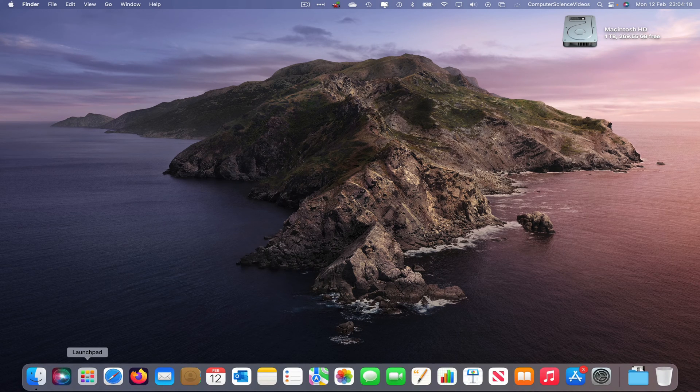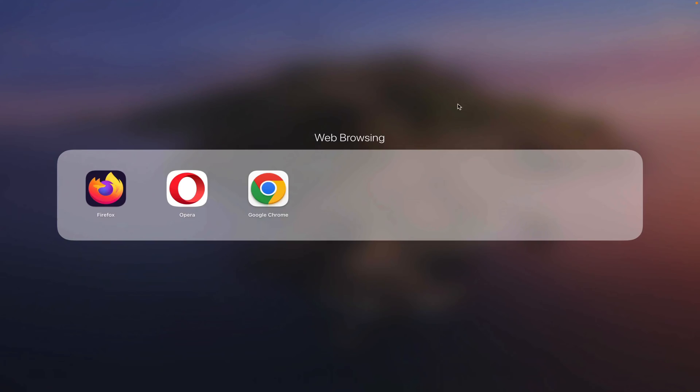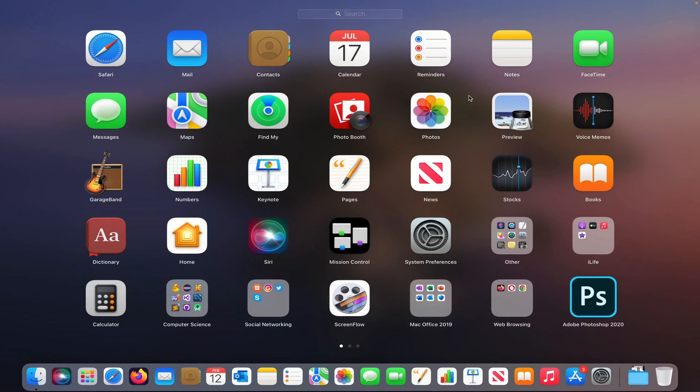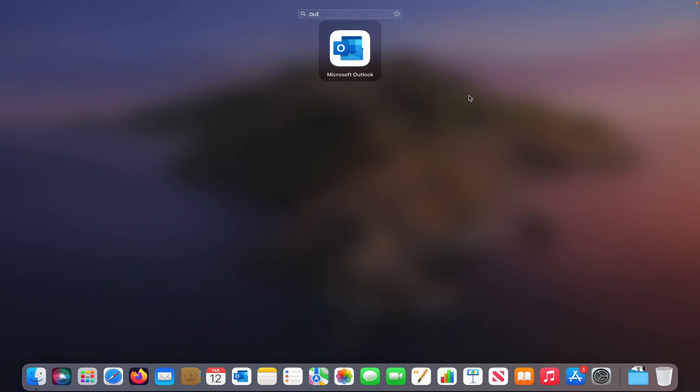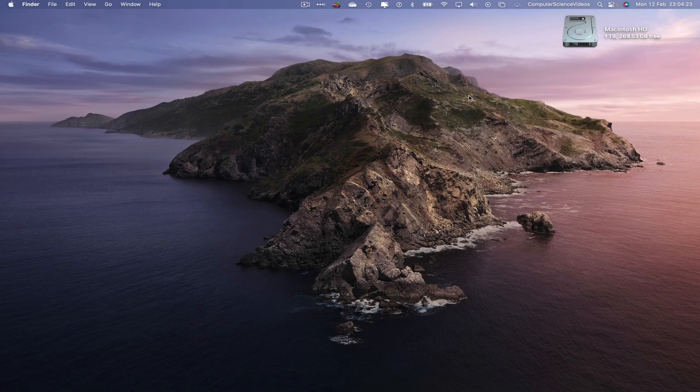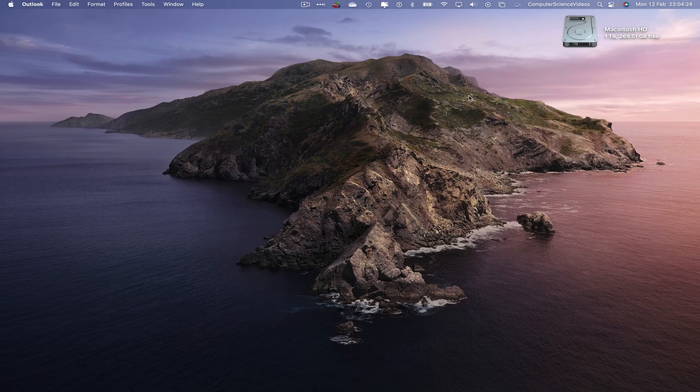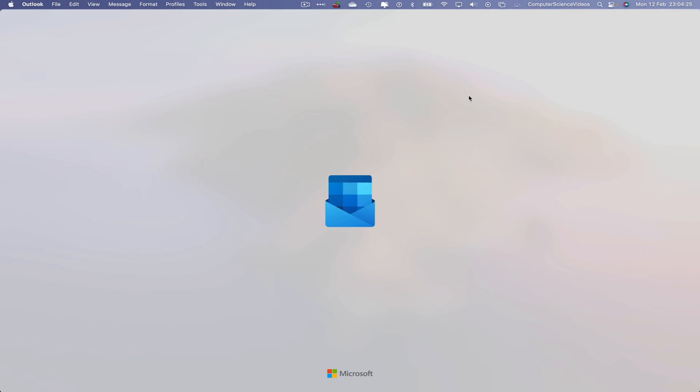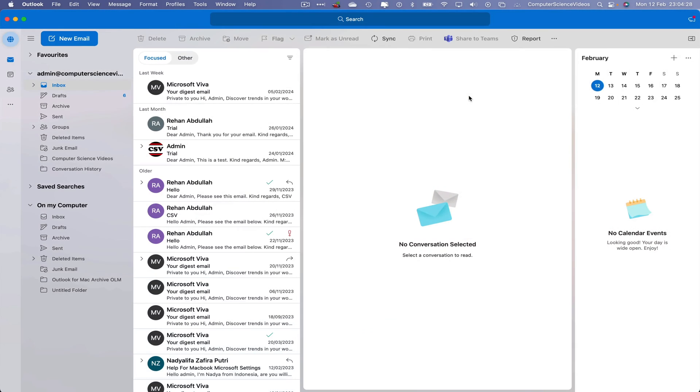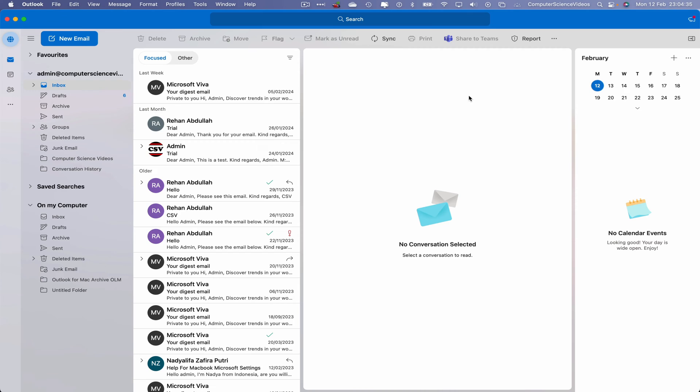So now let's go to the dock, go to Launchpad, go to the application Microsoft Outlook, search for this, enter to open up the application. Wait for that to load. Once it has loaded, you may have noticed that we have been migrated to the latest version of the application. That's fine.